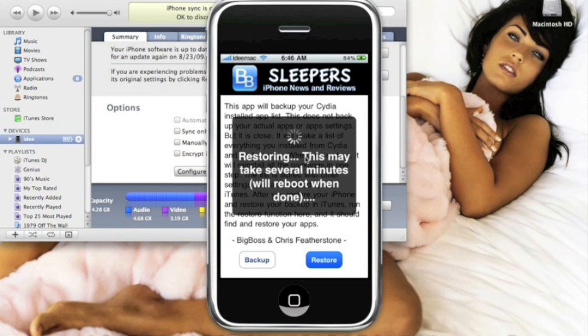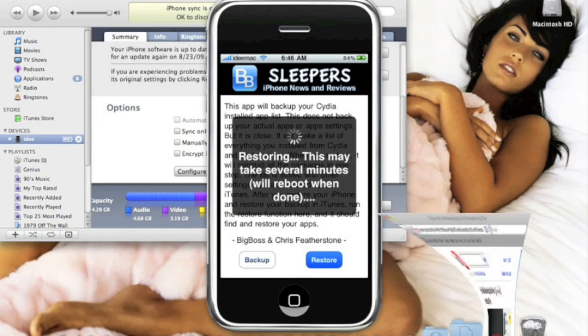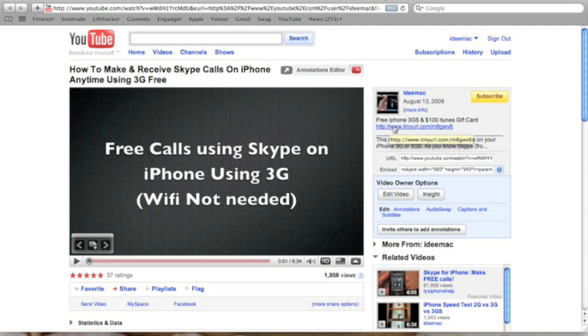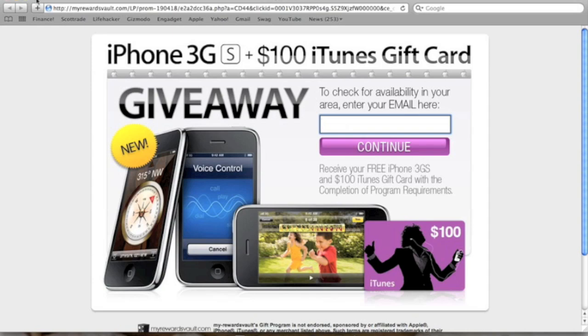So once you do this it's gonna restore your jailbroken apps. I'm just gonna take this time to real quick show you guys a website. Check out this link I have - I'll have it in the description. It's just a giveaway sweepstakes I have in my Skype make free Skype calls video. You click on that and enter your email, it could be any email, and you have a chance to win an iPhone 3GS or a $100 iTunes gift card. So check it out guys, it won't hurt to try, never know you might win. I have this link in the description, so just check that out.